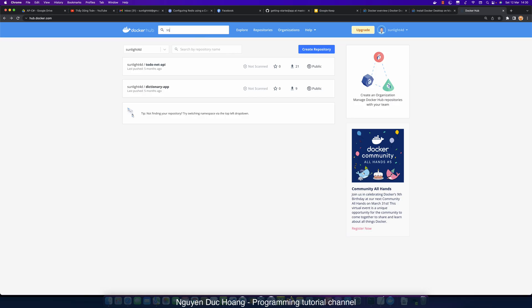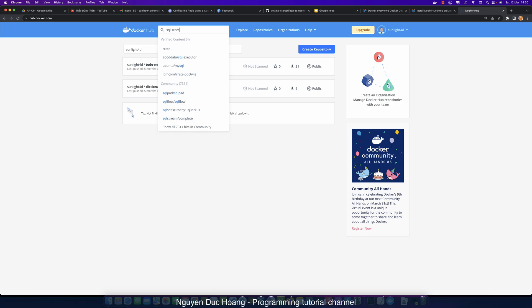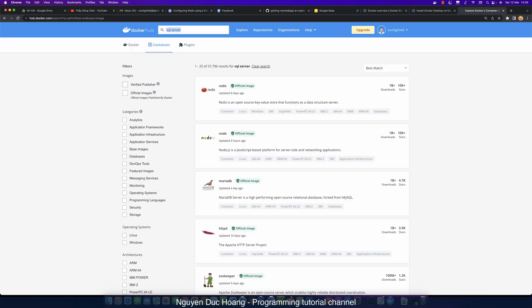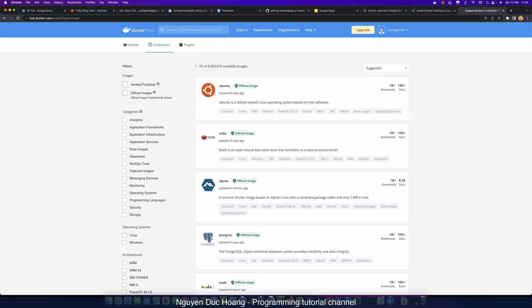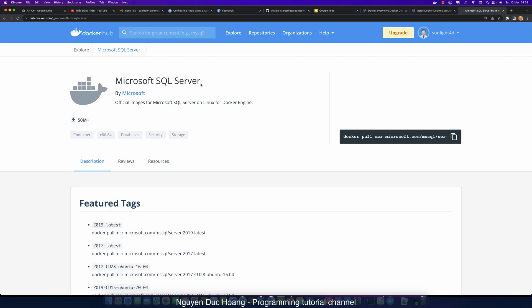In Docker Hub, you can search for SQL Server. SQL Server is a very popular image written by Microsoft. You can search within Docker Hub or also search via Google. Inside this image we have various information like reviews and tags, where tags represent versions.